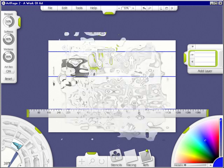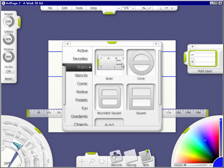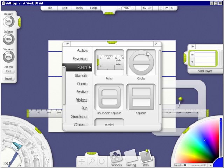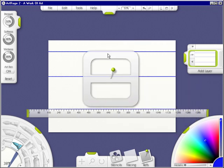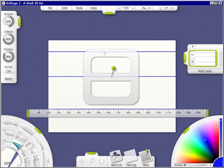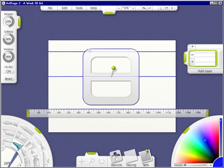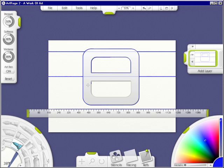Now, if I go back into stencils, I can pick out, say, this one. I can bring it up, and I can go around the edge, or I can go in the middle. That's just how easy ArtRage has made drawing lines.